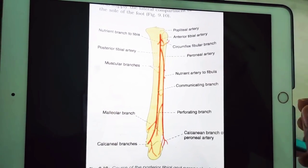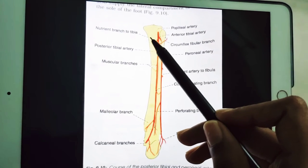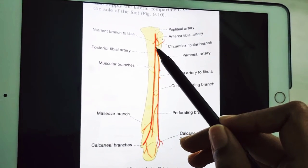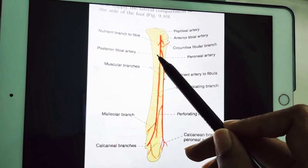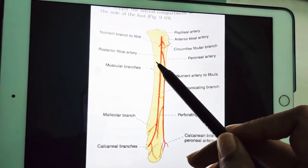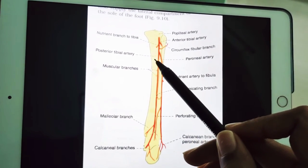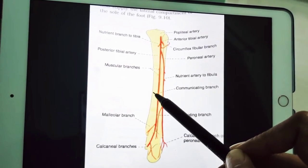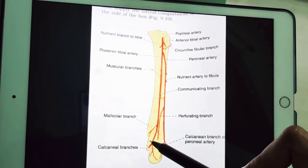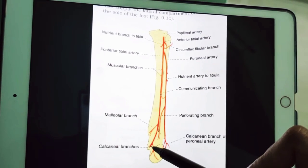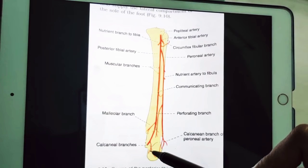Now we will look at its beginning, end, and course. It begins at the lower border of popliteus, between the tibia and fibula, deep to the gastrocnemius muscle, and enters the back of the leg passing deep to the tendinous arch of soleus. In the leg it runs downwards slightly medially to reach the posterior medial side of the ankle.